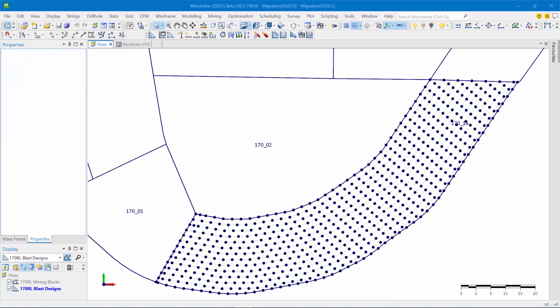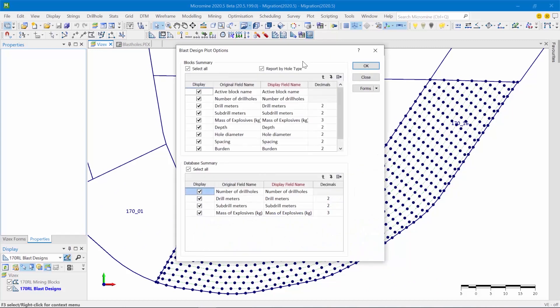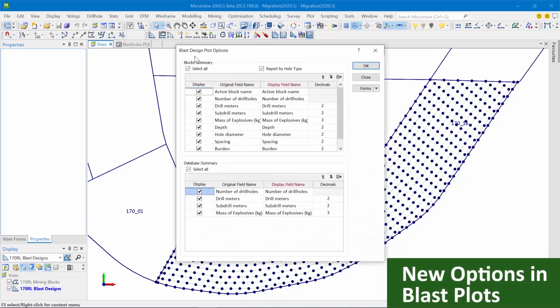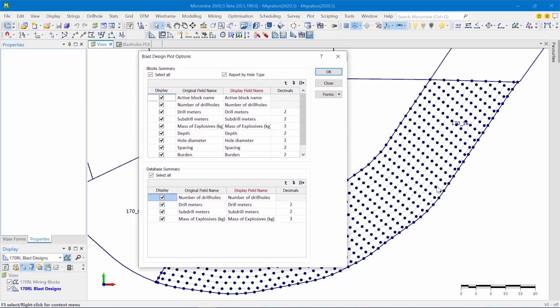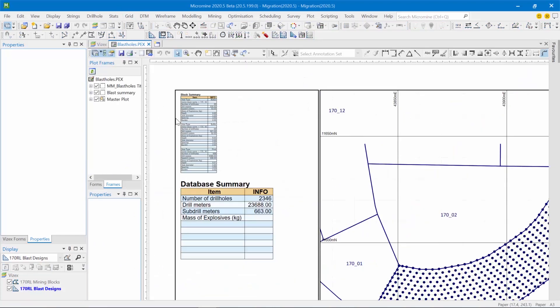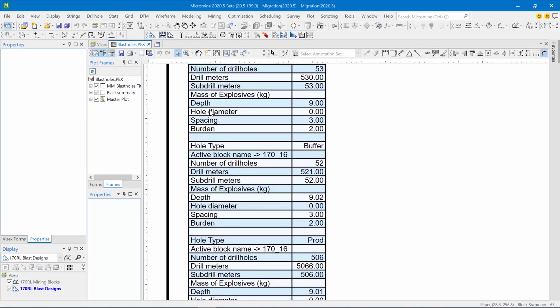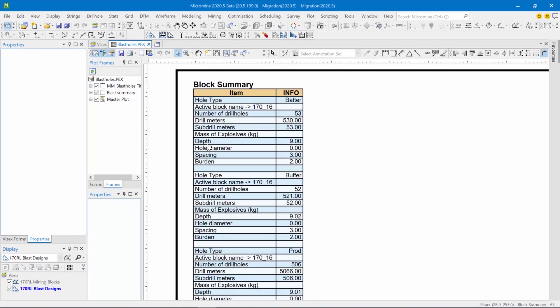So the last thing I want to show you is new options in the blast plots. So you can see this new grid, and what it allows you to do is select the properties that you want to include in the summary table in the blast plot. This is done for the active block that you're plotting. So you can basically summarize all the properties of the drill pattern, and they can be broken up by hole type. So if I've got batter holes, buffer holes, and production holes in the 170-16, the summary table will be broken up by hole type. So let's look at how that plot would look or how that summary table would look.